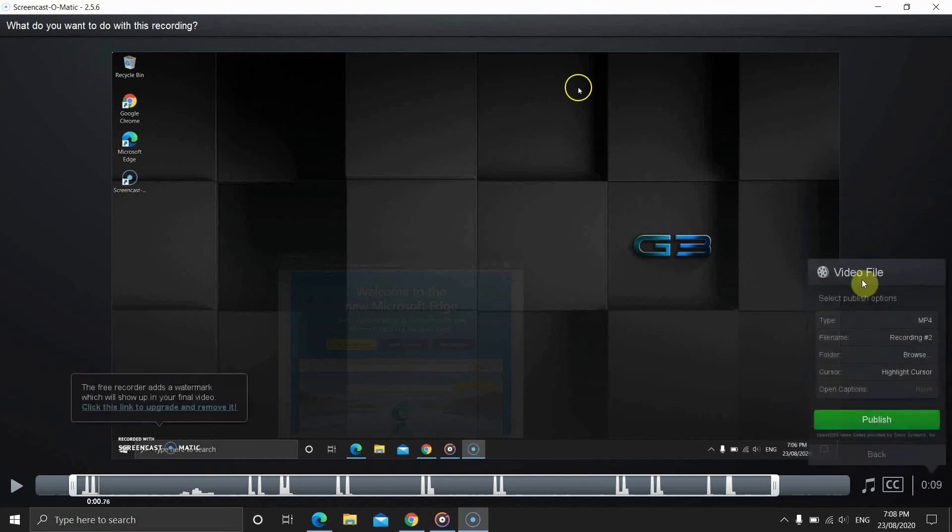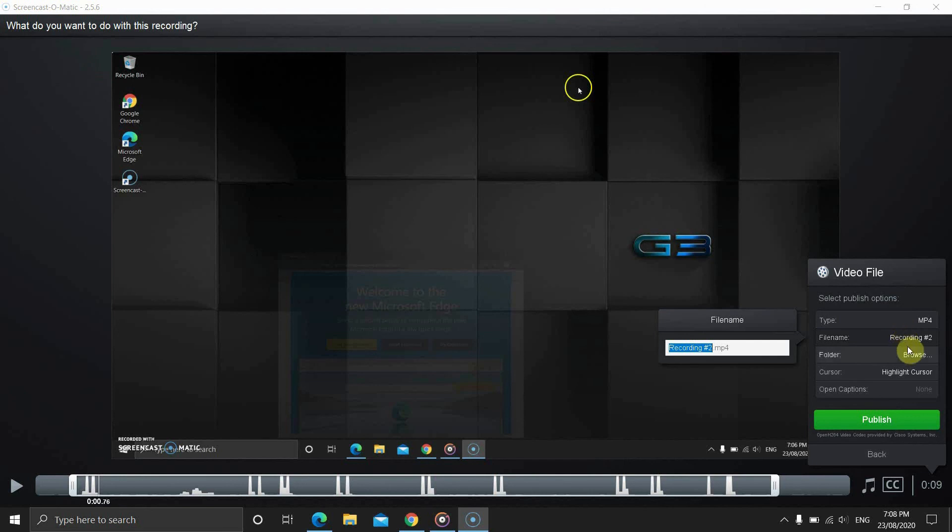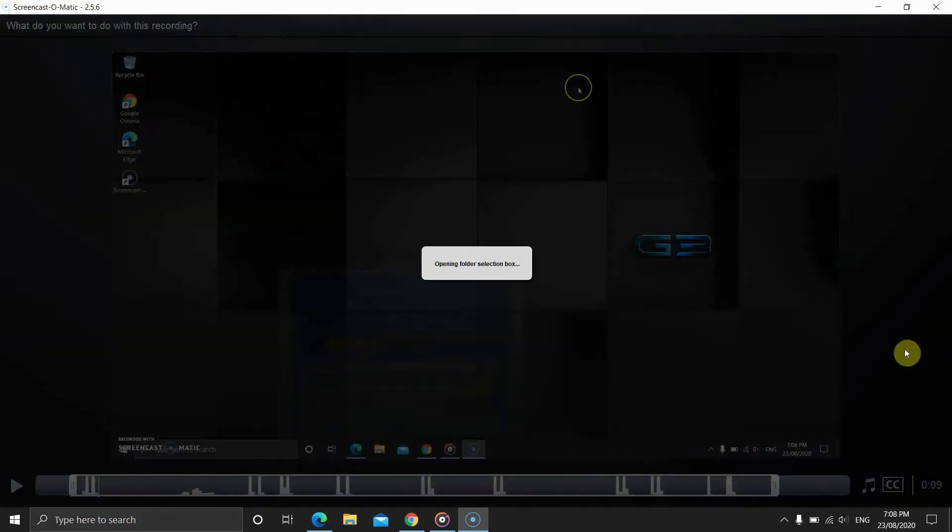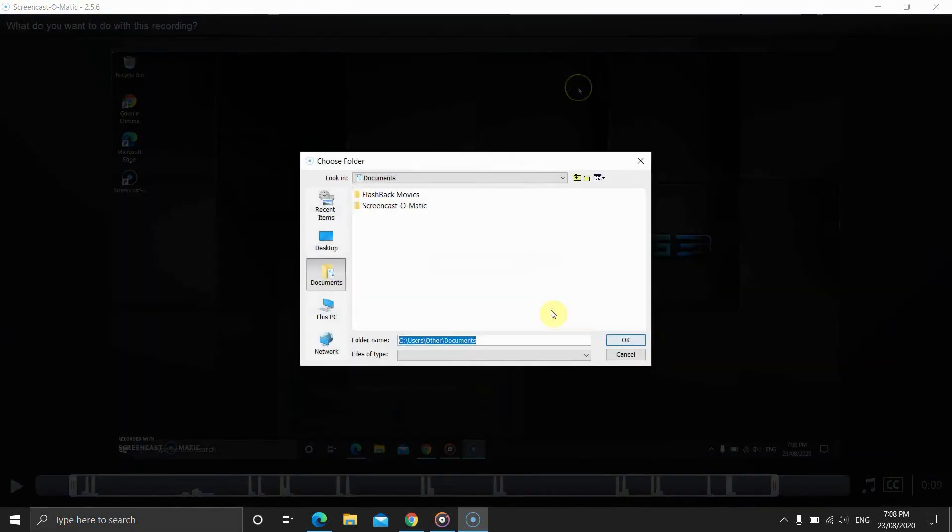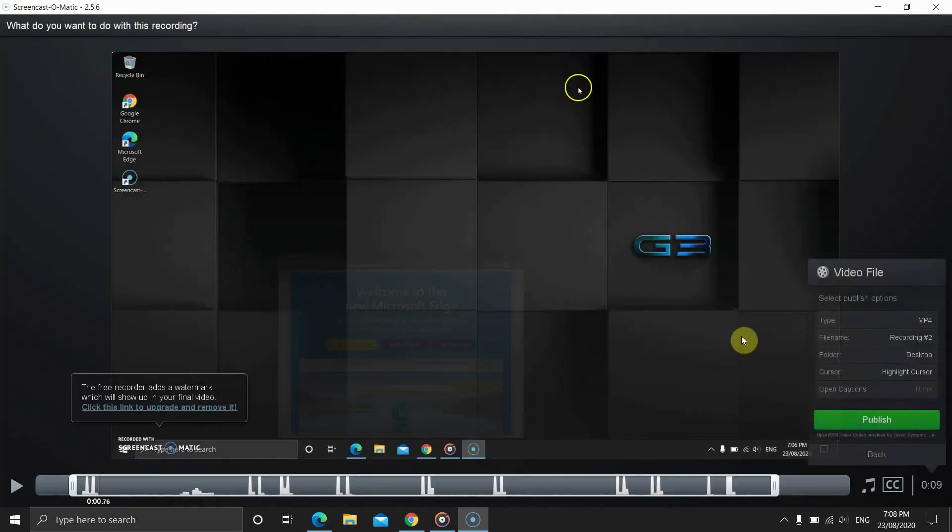Now, the save button of course gives you some other options. You can choose the format. The software offers MP4, AVI and FLV options. You can change the file name. By default, it saves the recording with a number. You can change the destination folder.